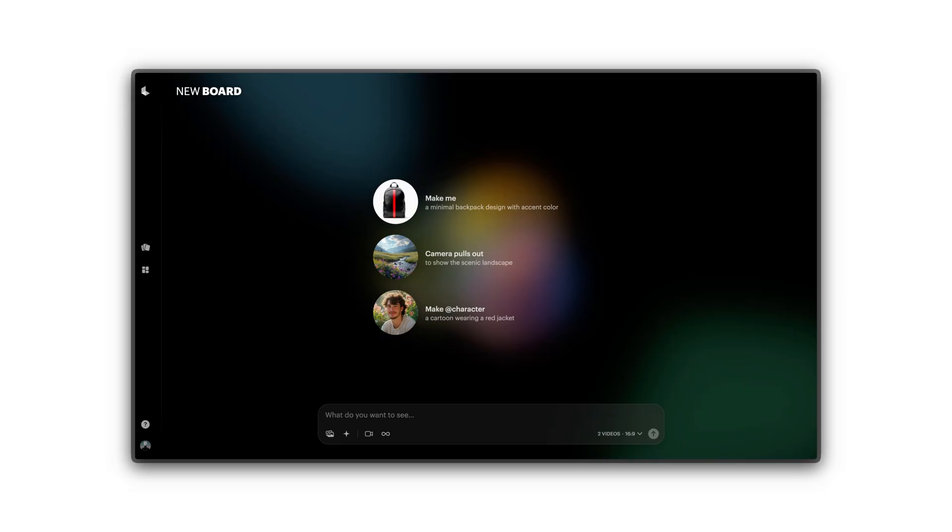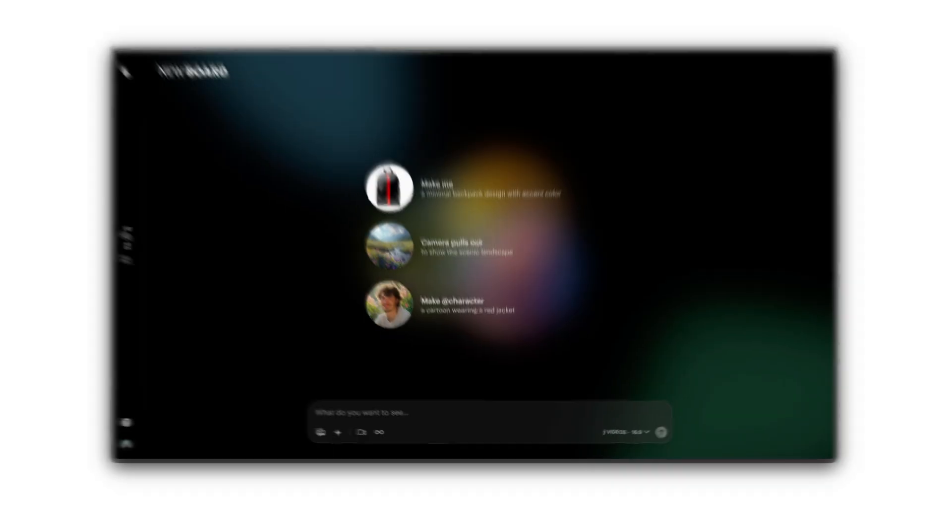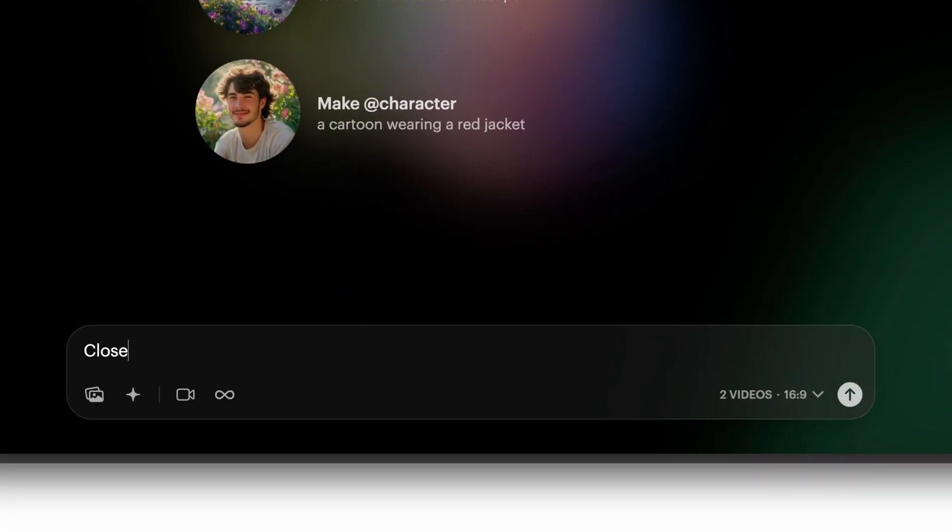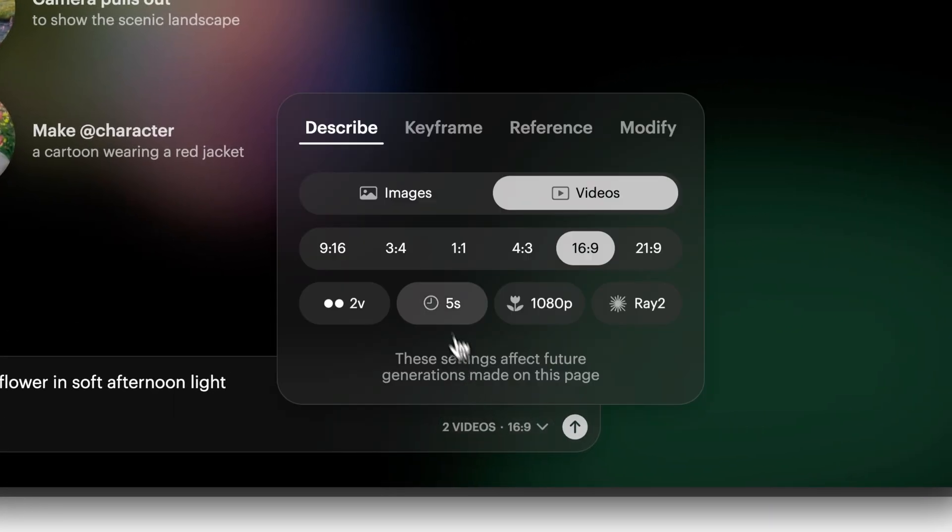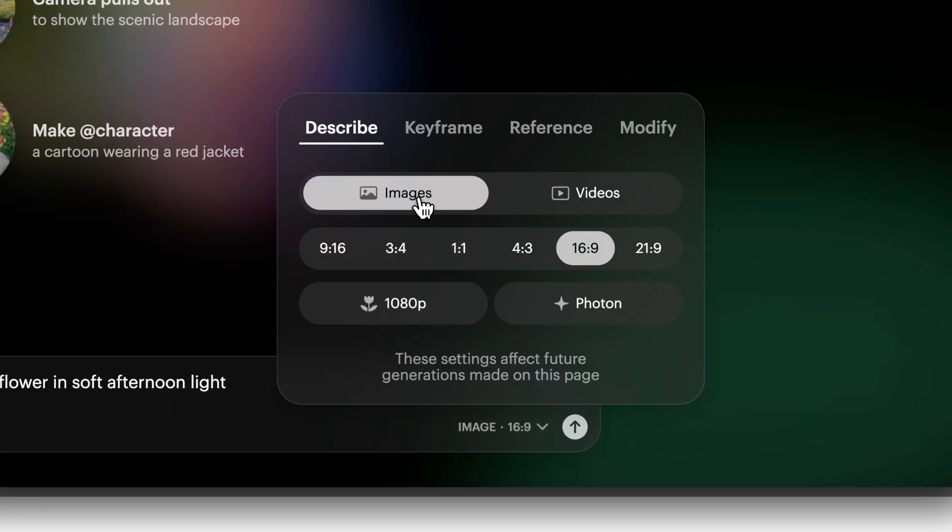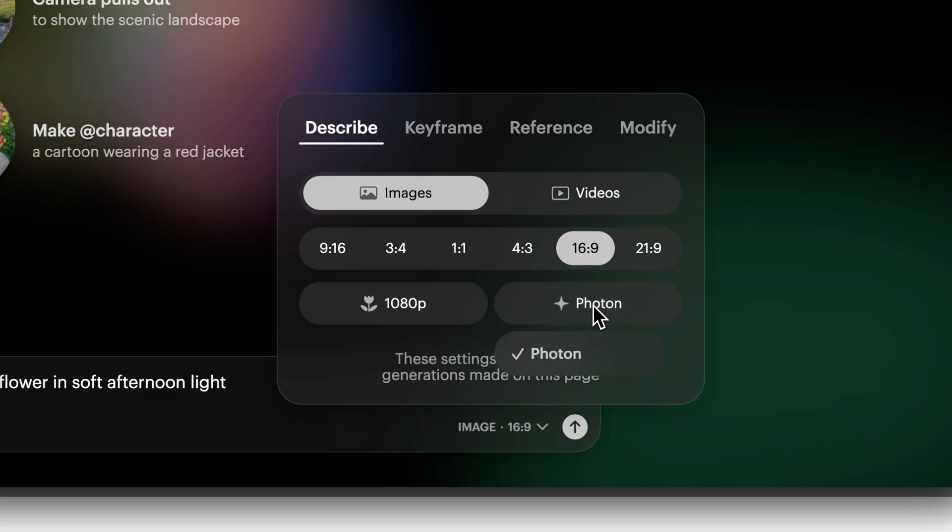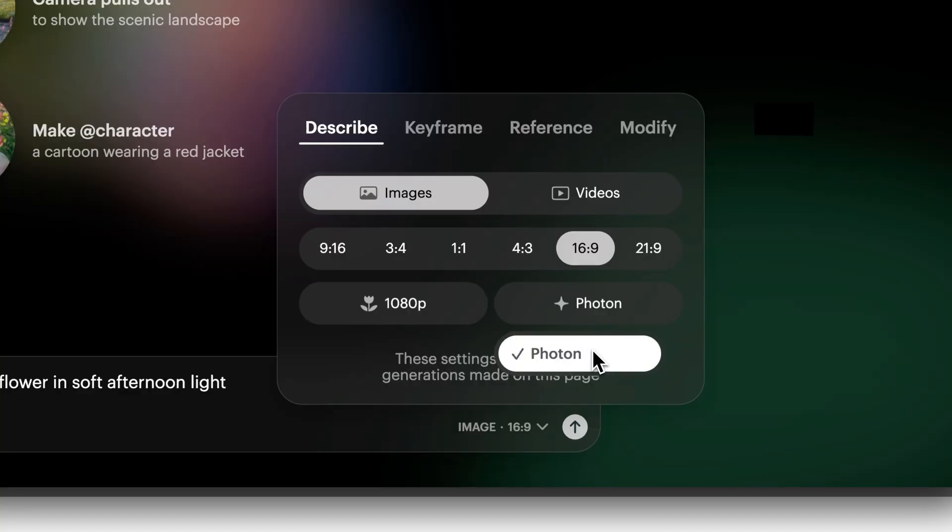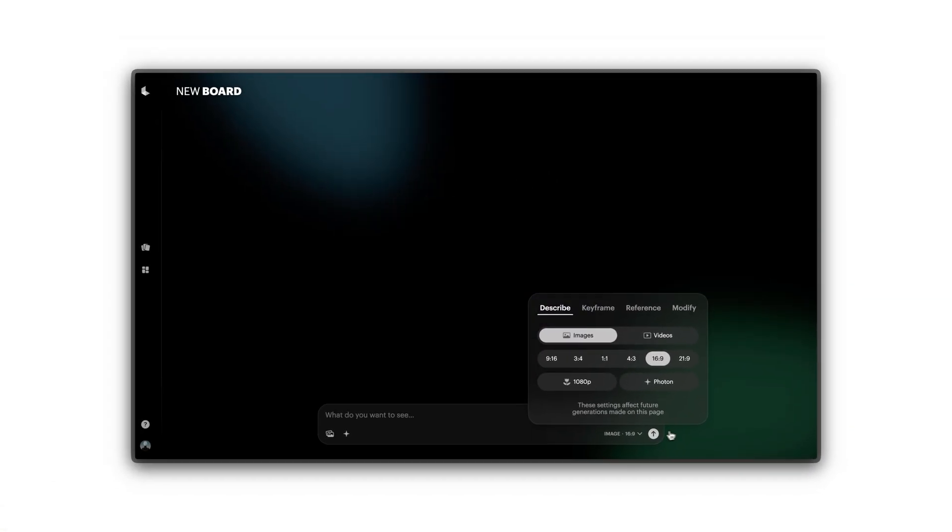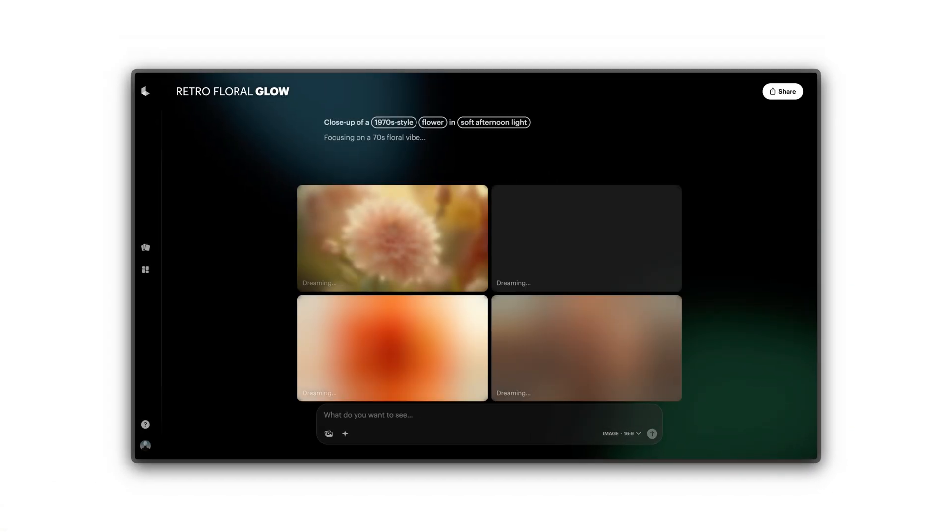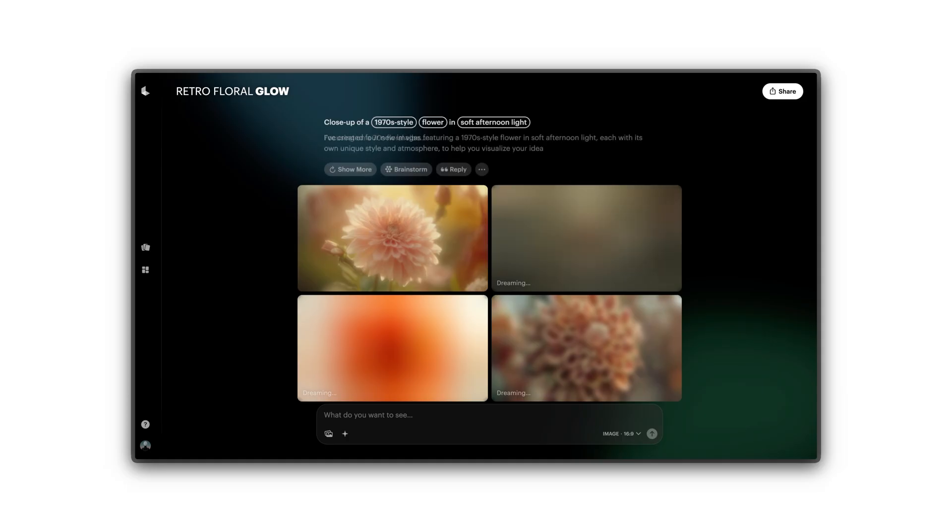Time to create your first image or video. Let's try Close-up of a 1970s-style flower in Soft Afternoon Light. Before submitting, check your settings. Choose between Image or Video Mode and pick your preferred aspect ratio. For images, we're using the Photon Model. You can also adjust your resolution. Click Submit to create a batch of visuals based on your message.